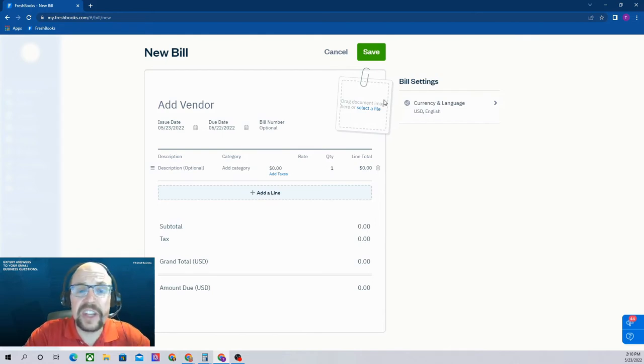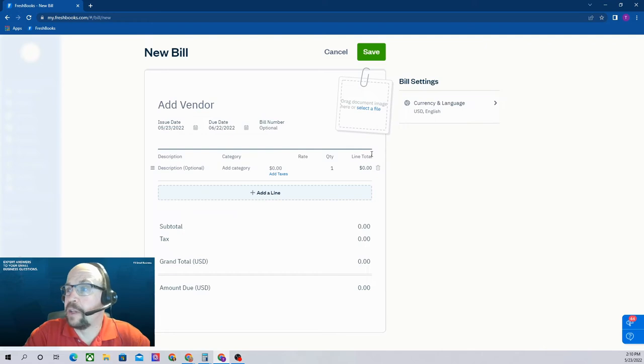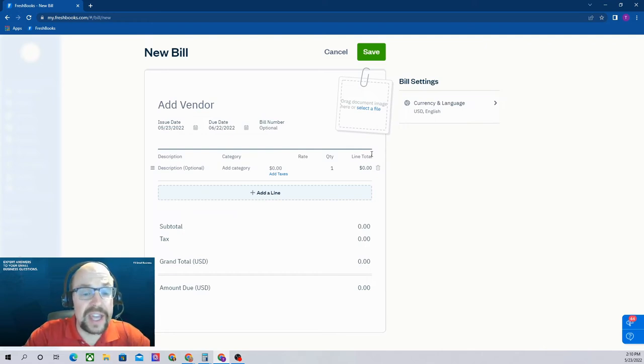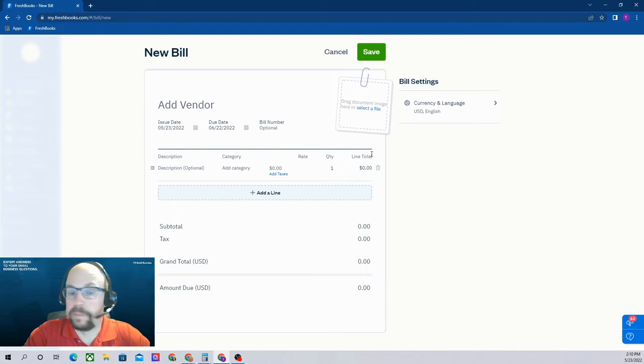So that's how you actually enter the unpaid bill. Remember, we haven't paid the bill yet. We've only entered the bill as an unpaid bill.